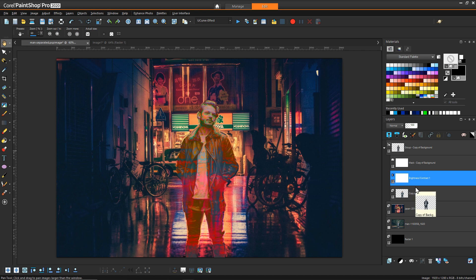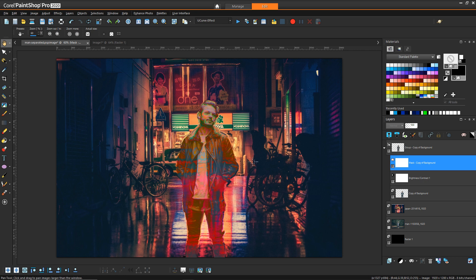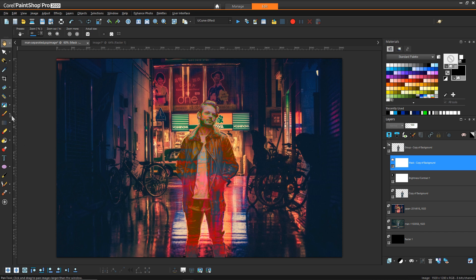So this is looking pretty good and now maybe what we want to do is there's certain areas that we want really just the distortion instead of the detail of the original figure. So with our mask selected we can simply select a paintbrush.